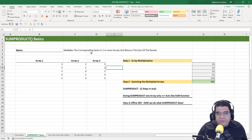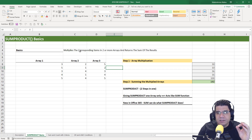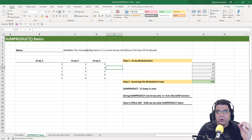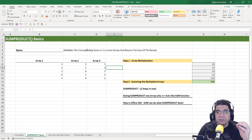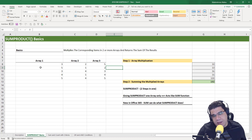So at a very basic level, the SUMPRODUCT function multiplies the corresponding items in two or more arrays and returns the sum of the results. So let's see that in action.